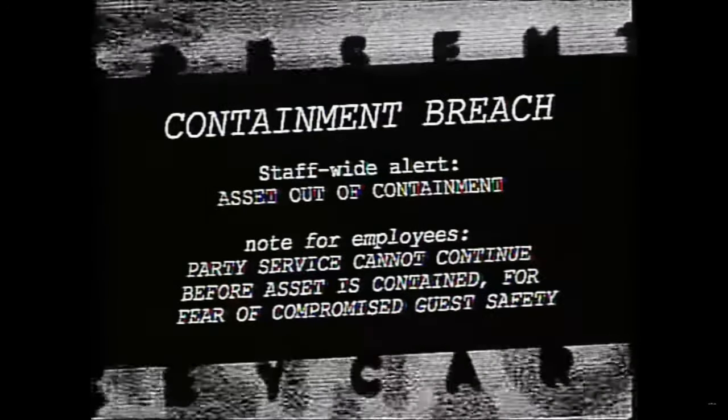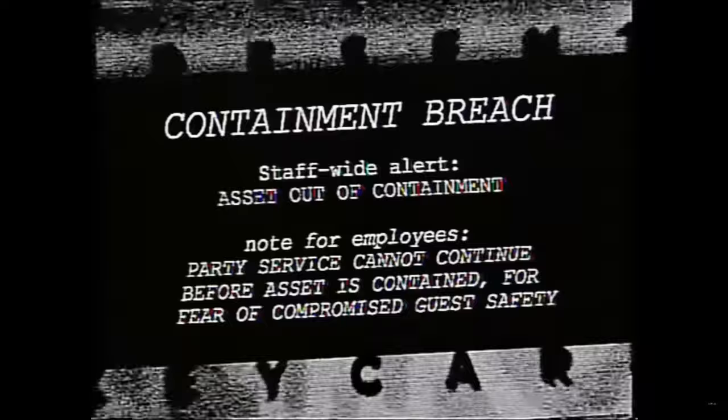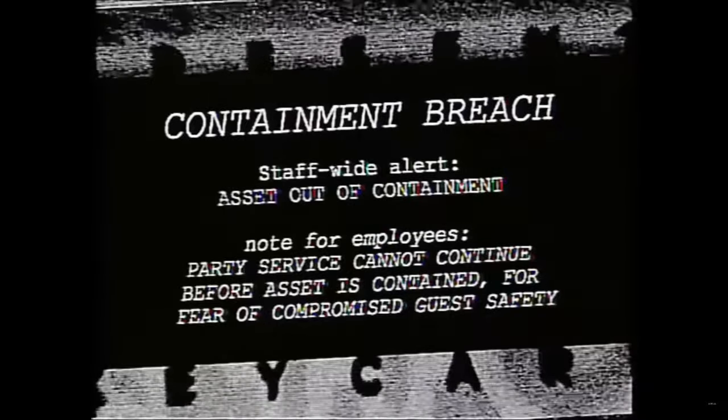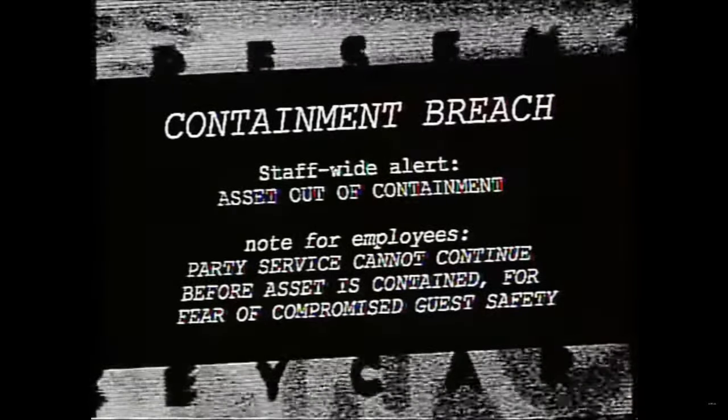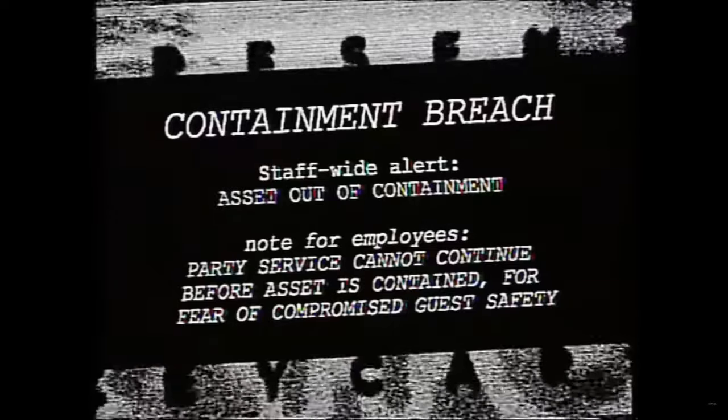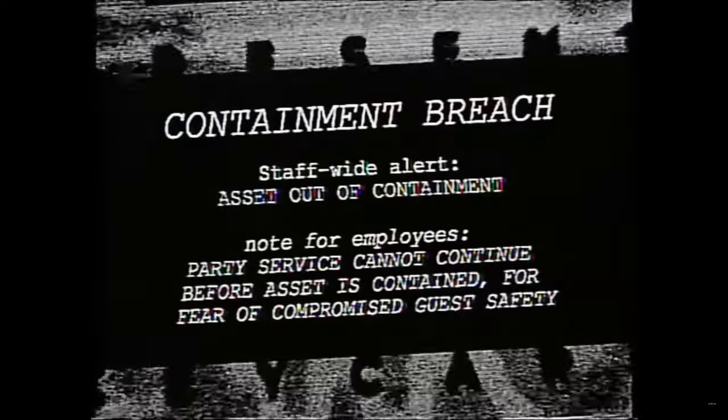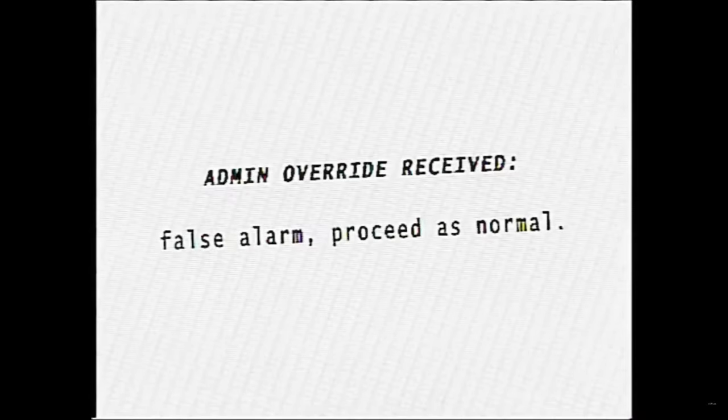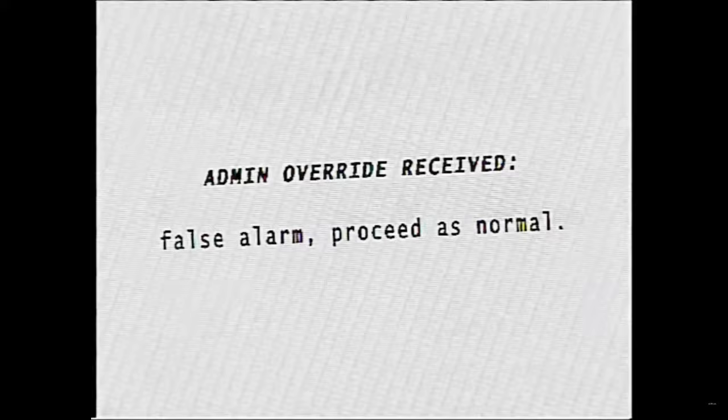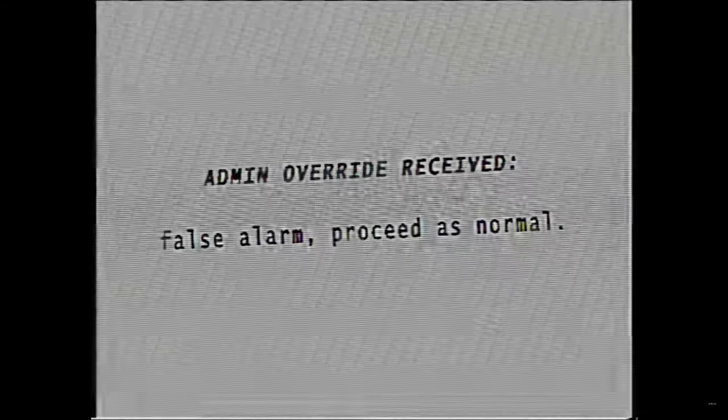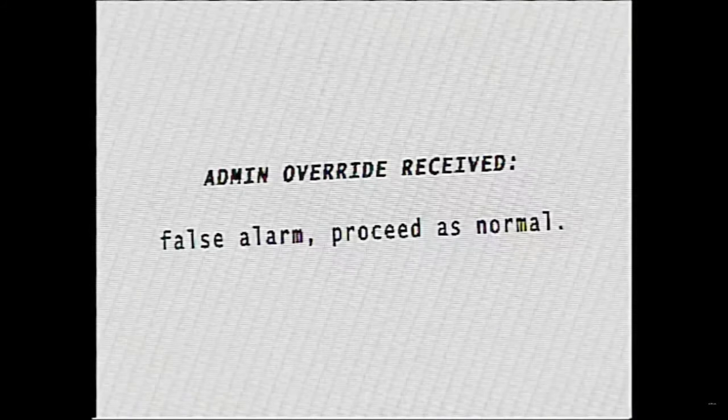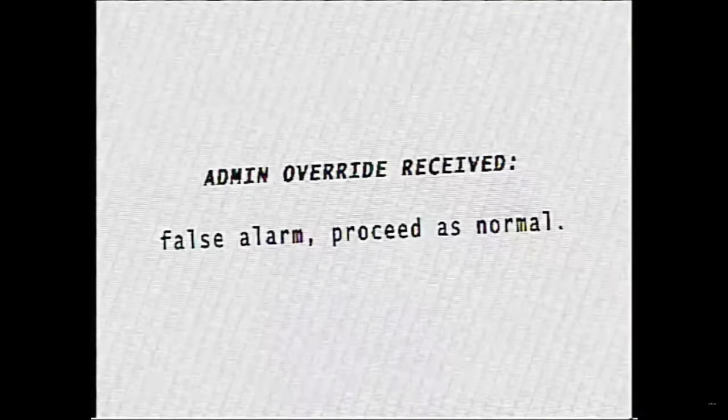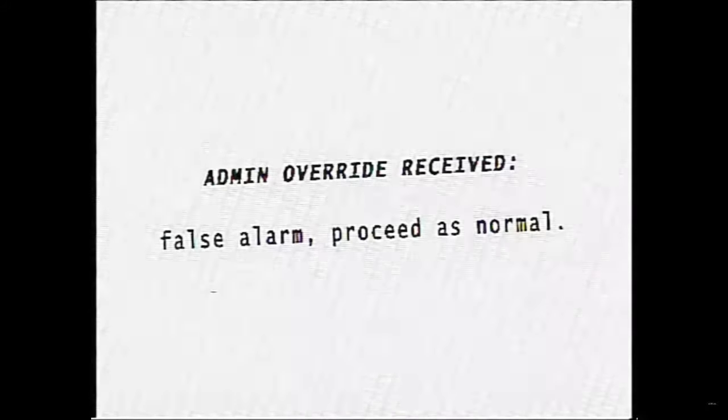Containment breach. Staff wide alert. Asset out of containment. Red for employees. Party service cannot continue before assets. Asset is contained. I can't read that enough. Admin override received. False alarm. Proceed as normal. Dude, that. No, no. That was not a false alarm. Funtime Foxy's out here killing people.